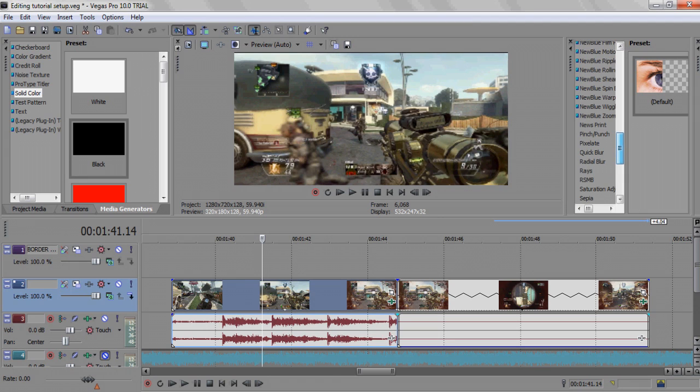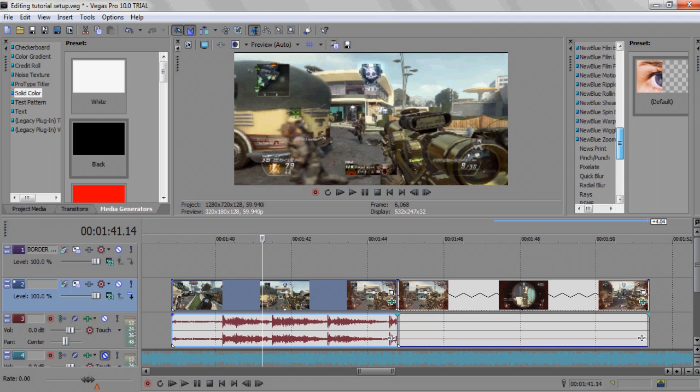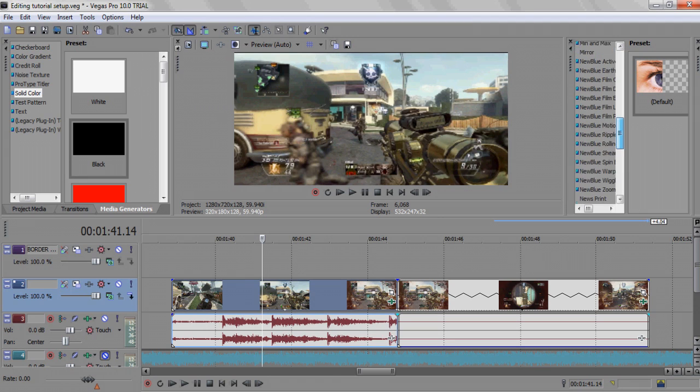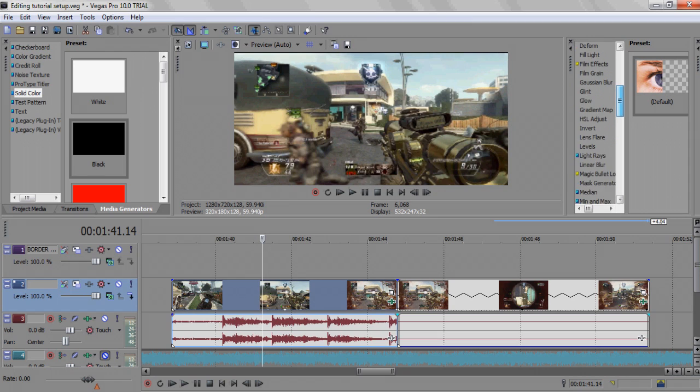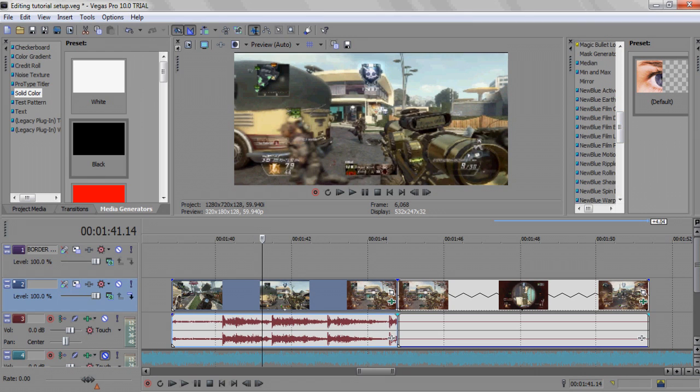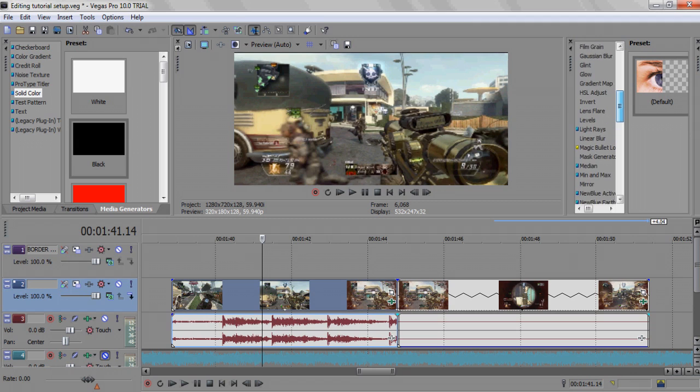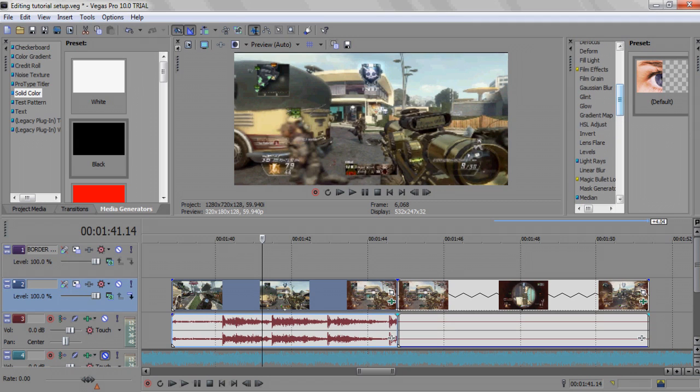All this stuff, most of this stuff is going to be in your Vegas, but some of it is not. You're just going to download it like there's New Blue and stuff.